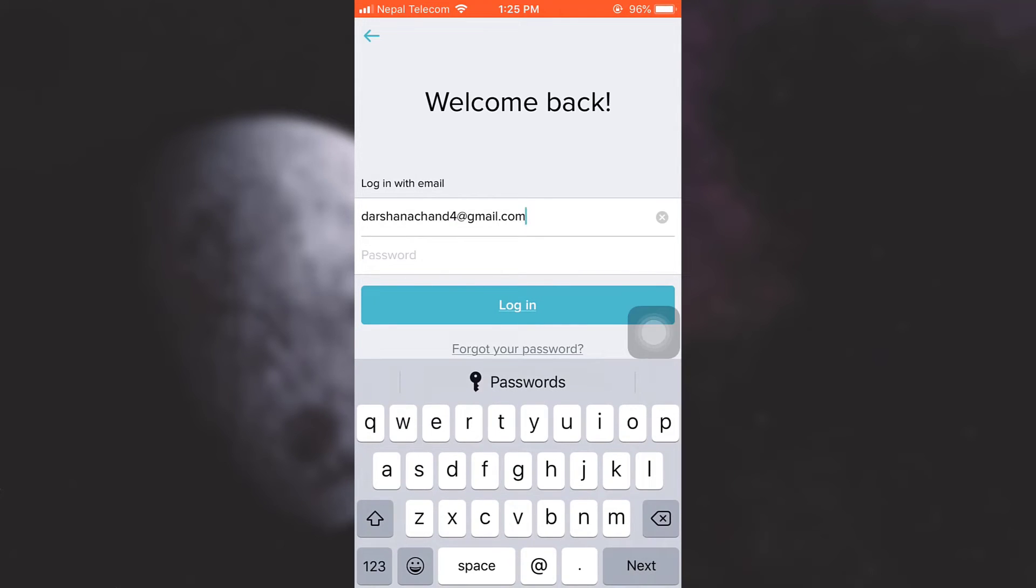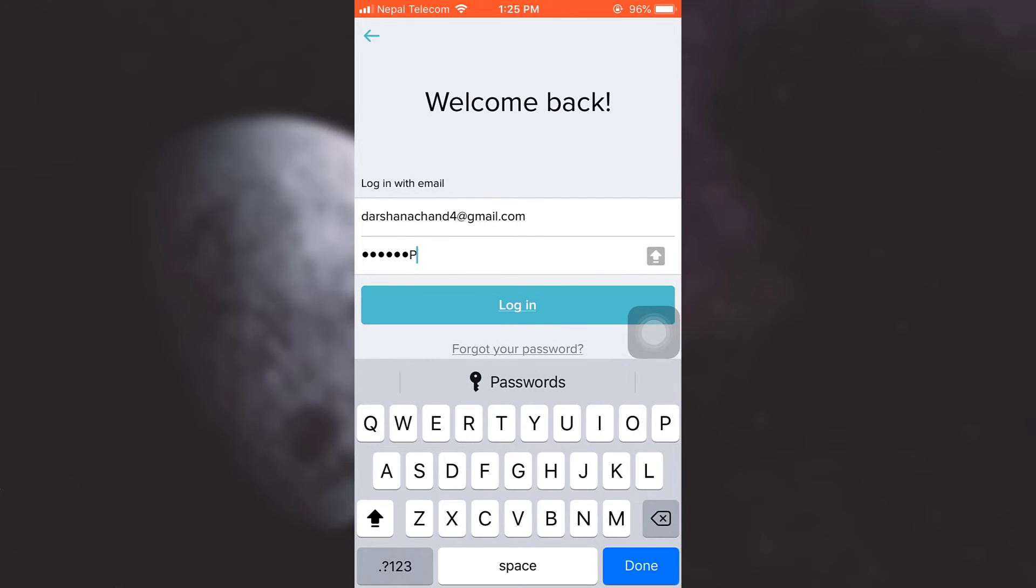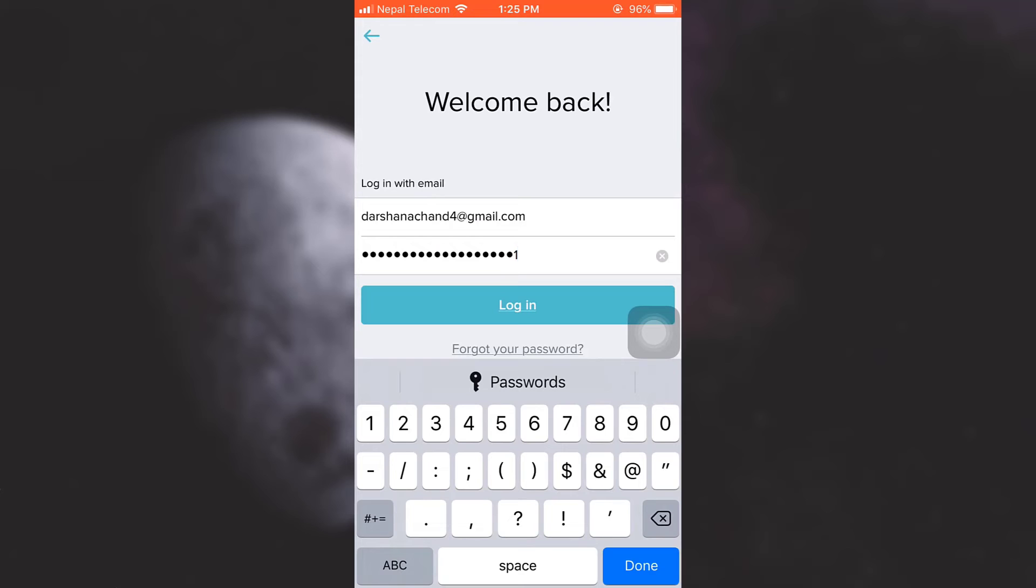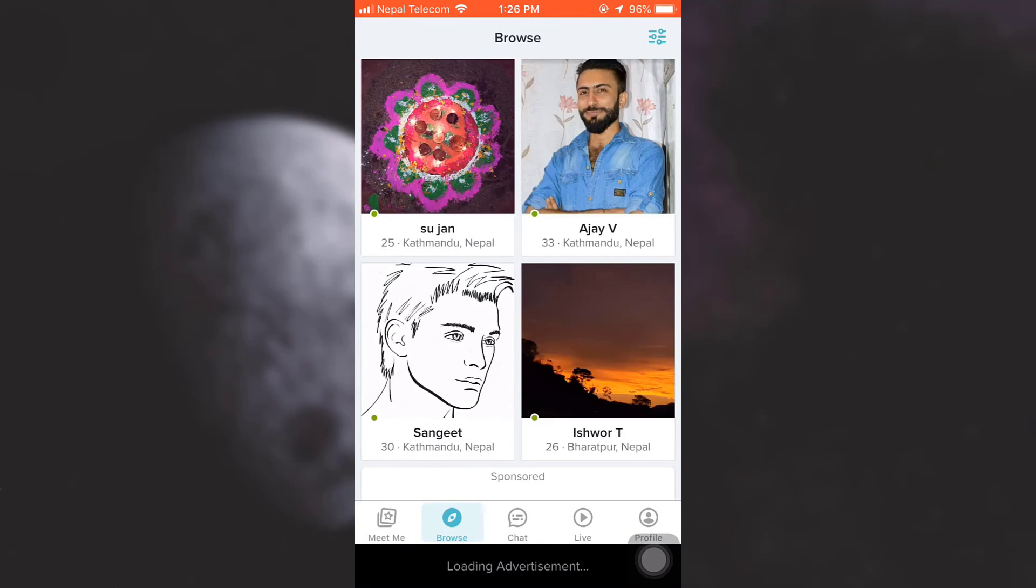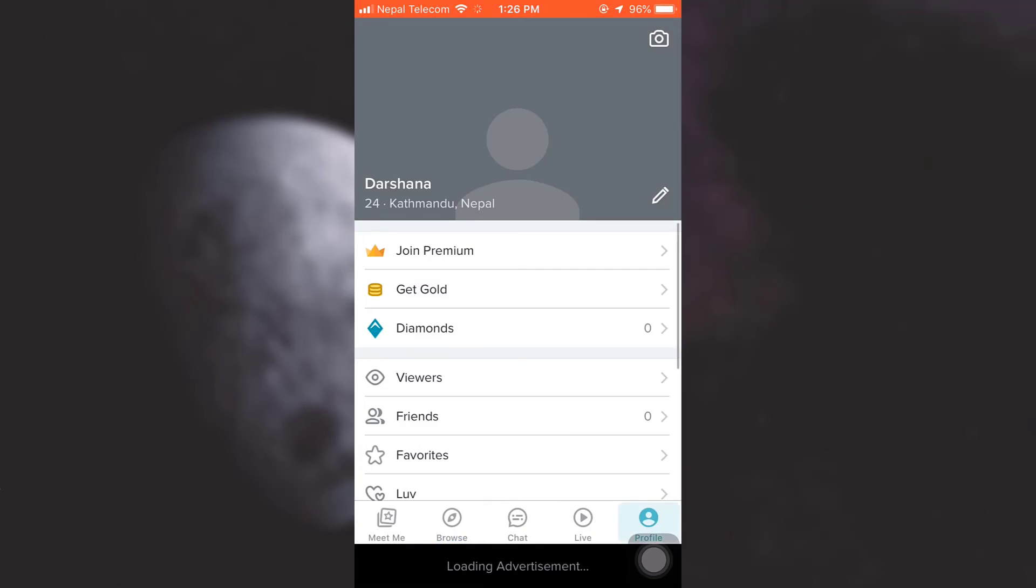Here I'm typing in my password, and then after typing in both your email address and your password, tap on login. And here, as you can see, you've been logged in to your Tagged account.